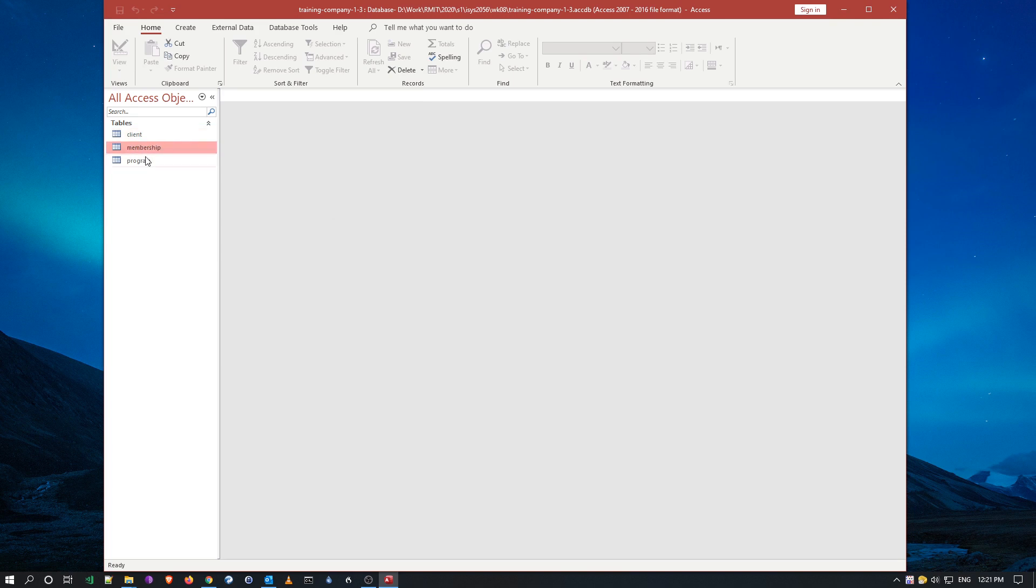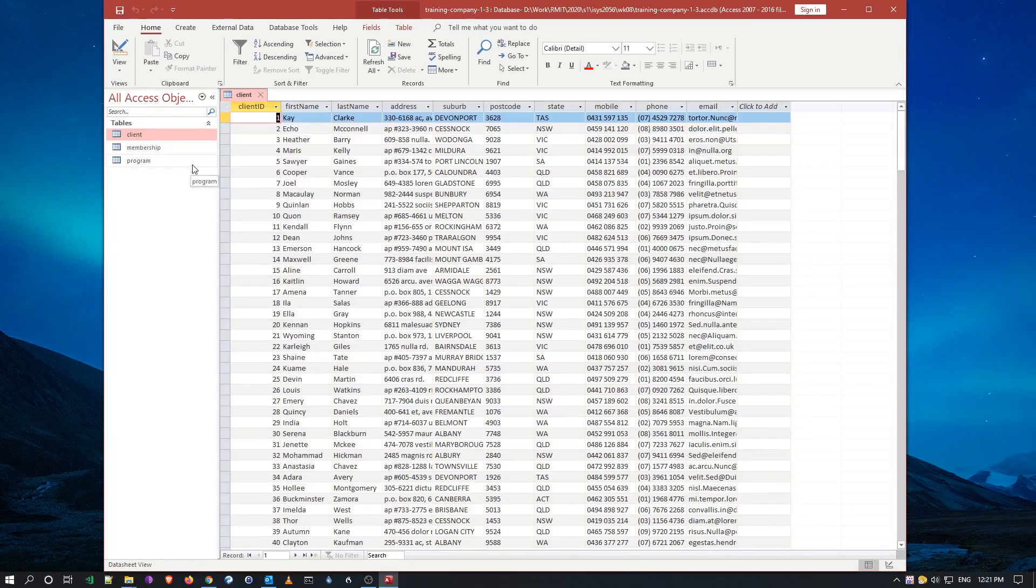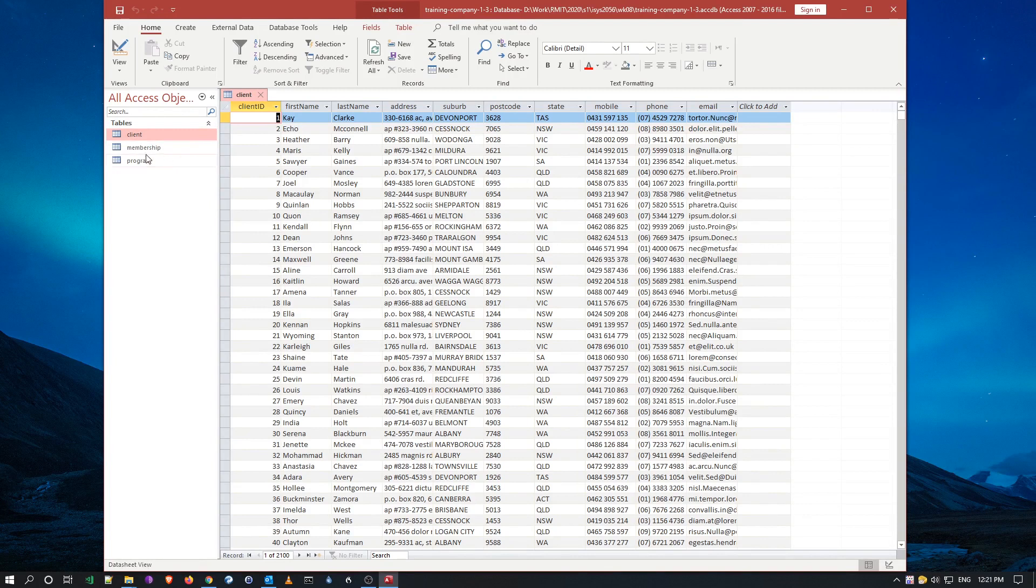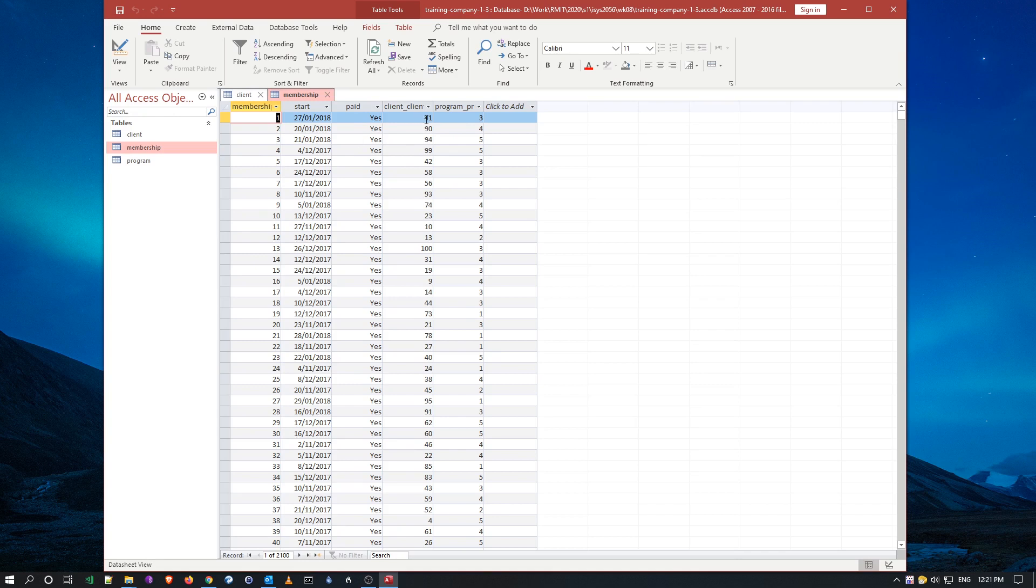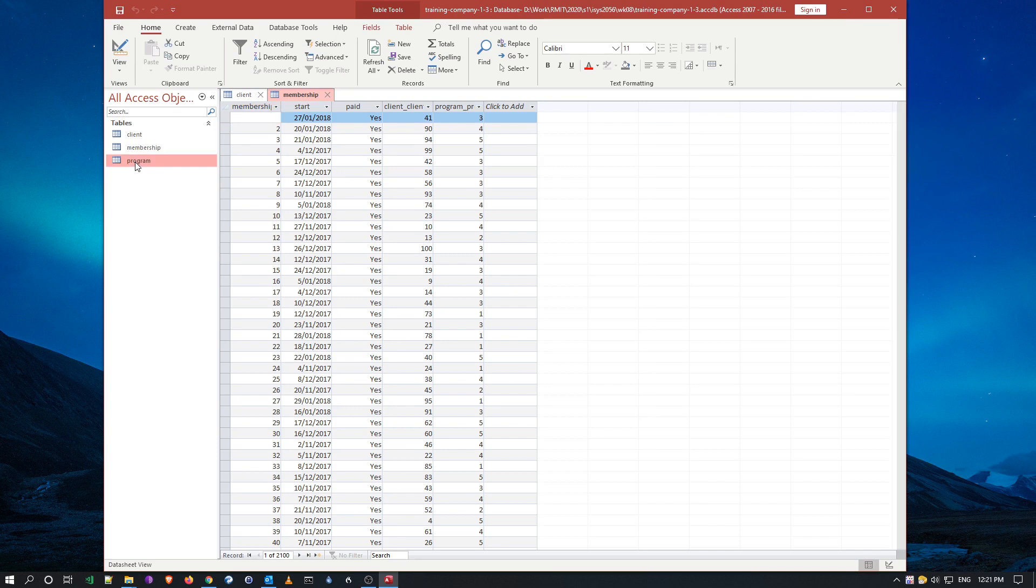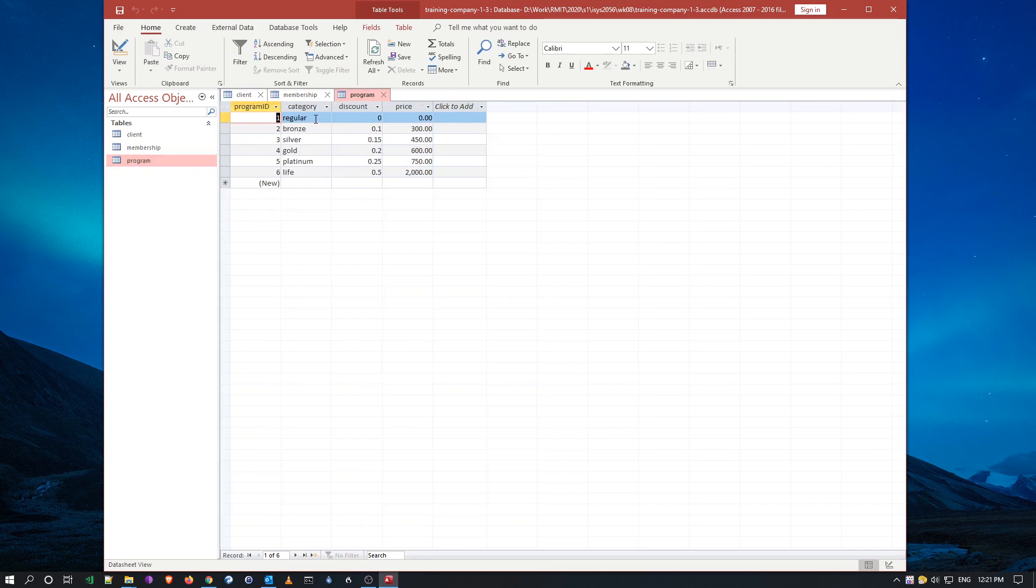From the previous exercise, we've actually imported all of this data here. We've got all the client data, membership data, and the memberships are already linked from the spreadsheets to which client and what program. If I look at programs, we've got the different categories of programs they've registered for, how much they cost, and so forth.